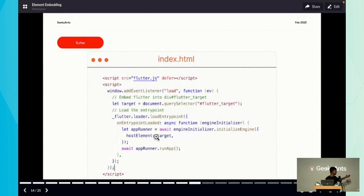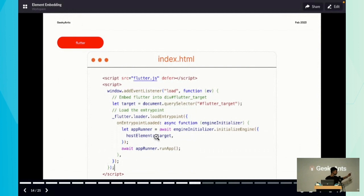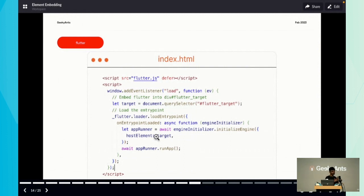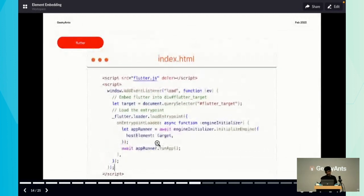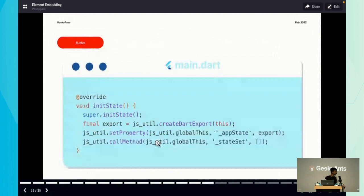First, in our index.html, we have normal divs and buttons, then we use flutter.js which has an API to load the Flutter engine. We're also getting the target - the div in which you want to embed the Flutter app - and passing it as a host element.